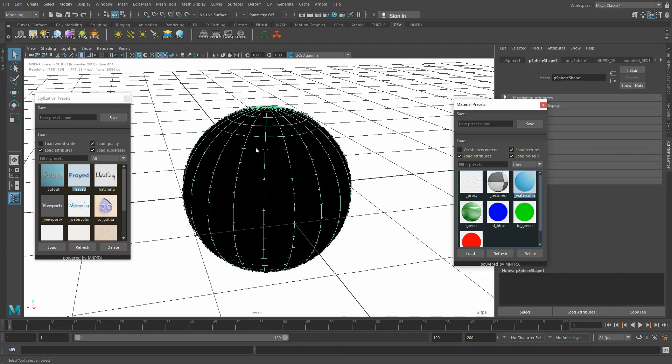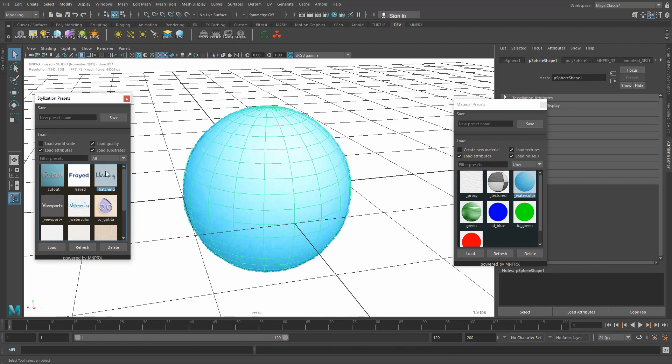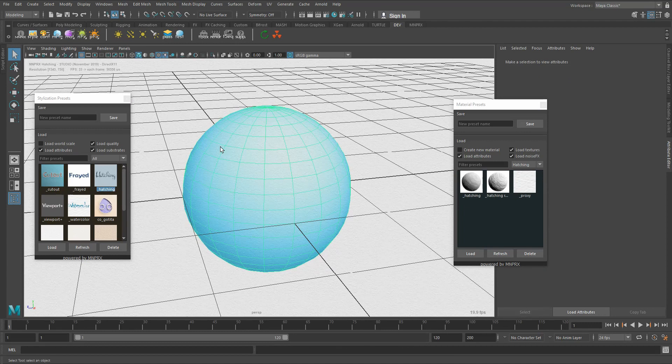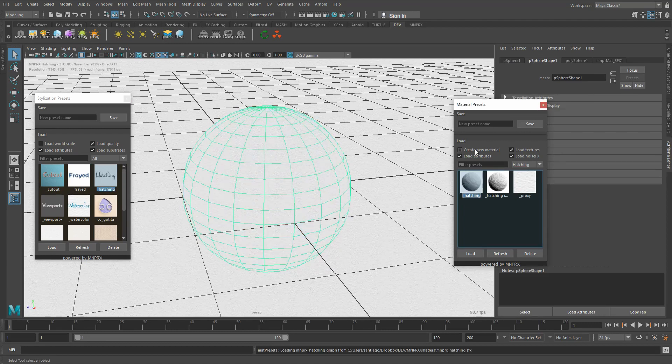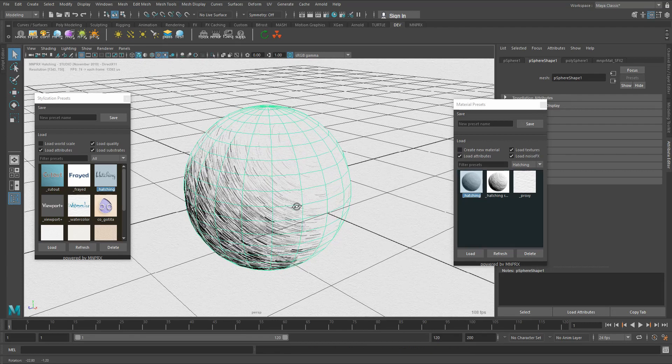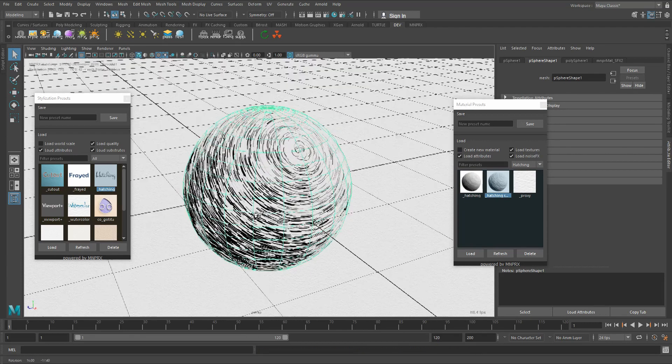So it's always good to know what stylization uses what materials. The same goes for hatching. Hatching has its own set of material presets, so you need to change to hatching and then load up the hatching material in this case so that you have it here.